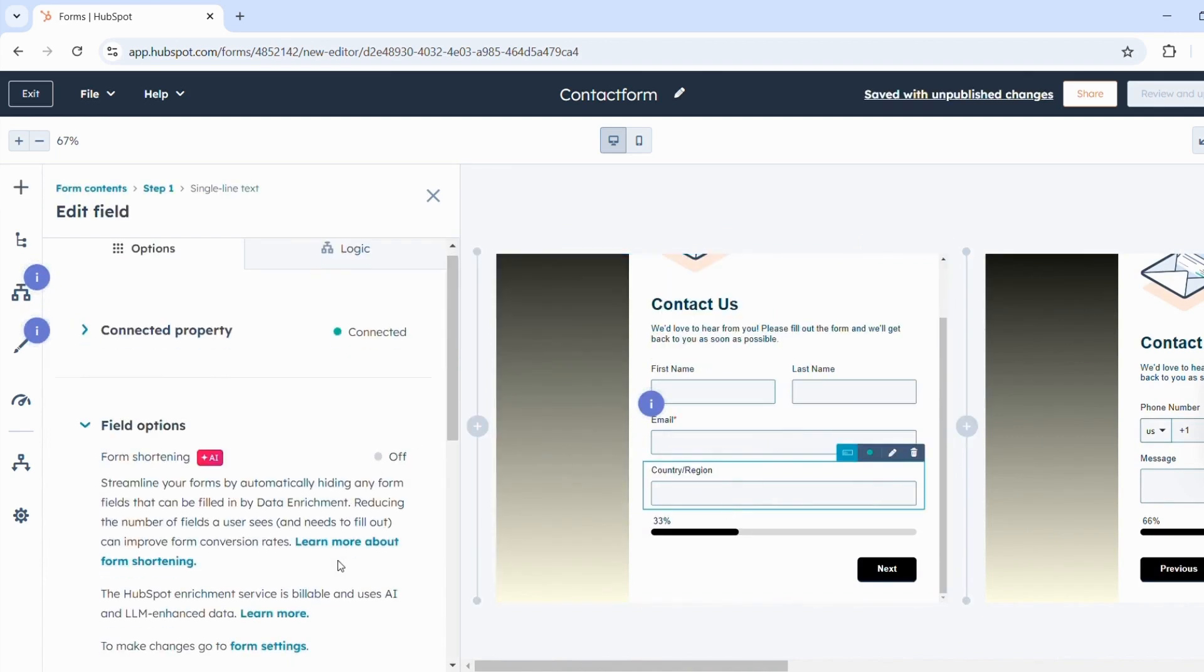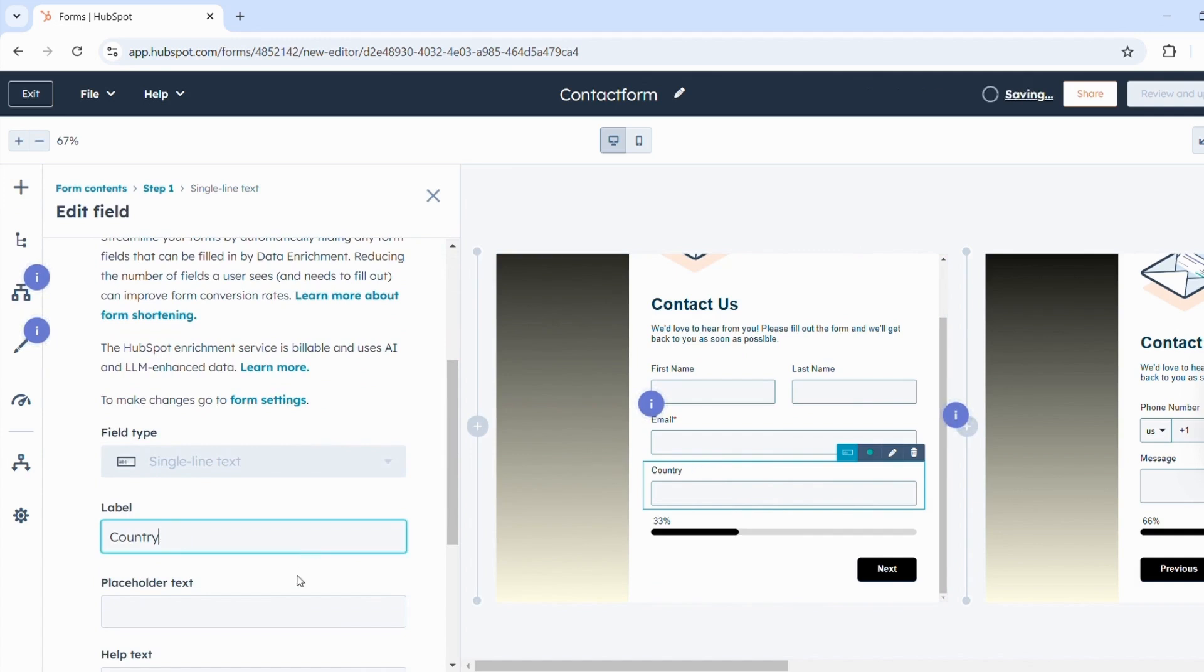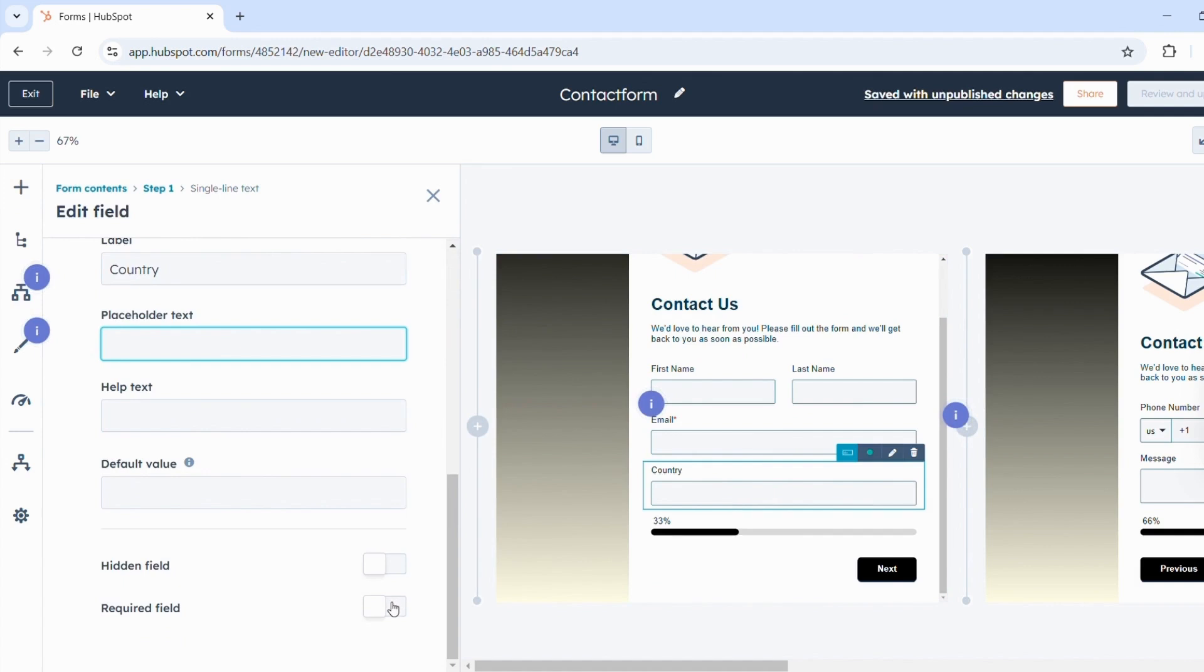Here on the left, you can change the label as usual. Add a placeholder text or mark the field as a required field.